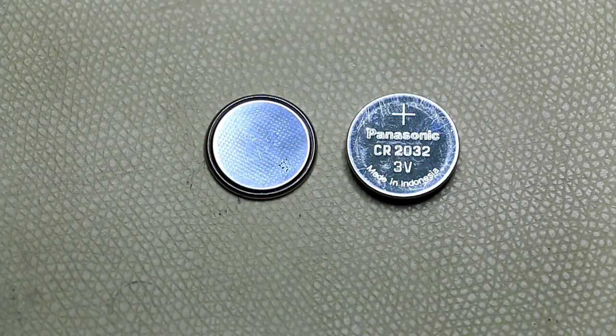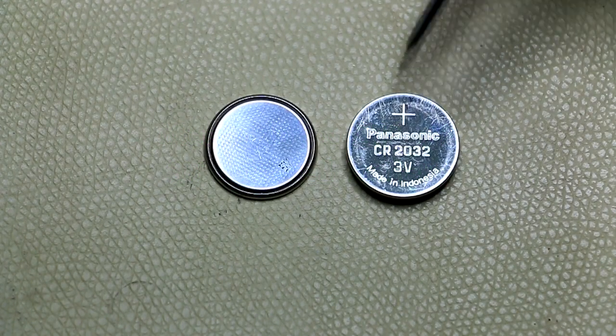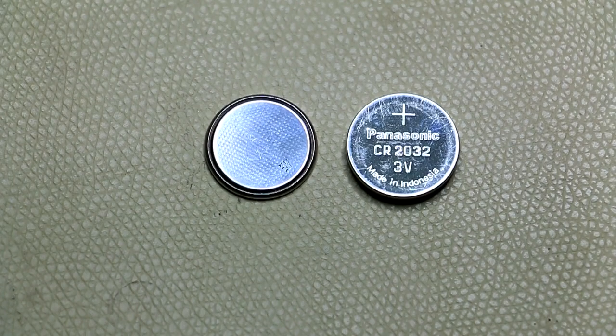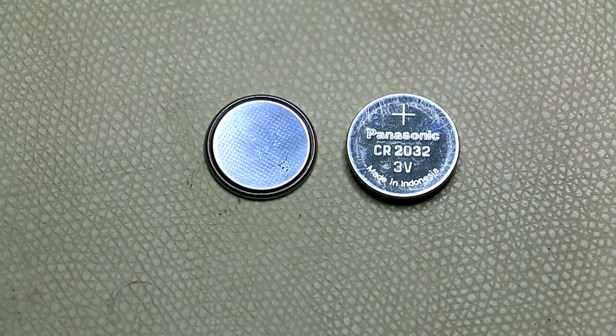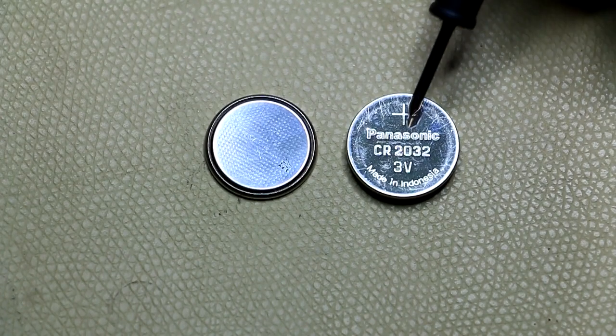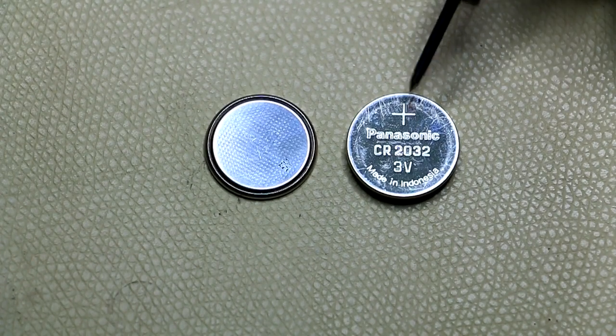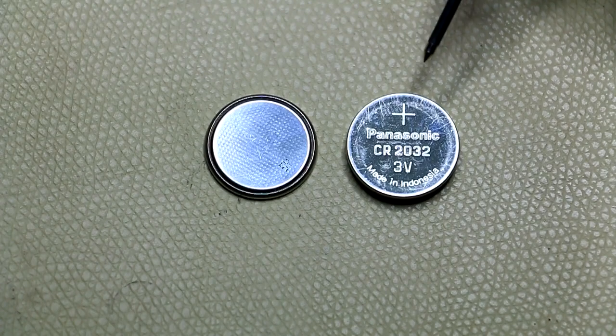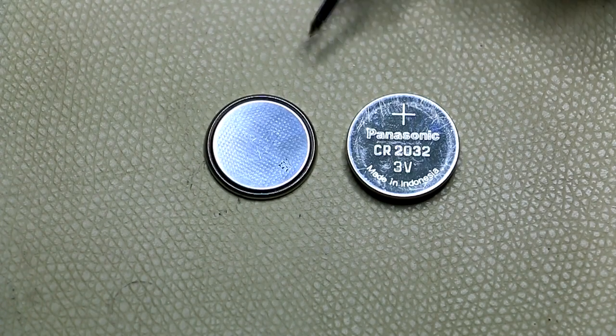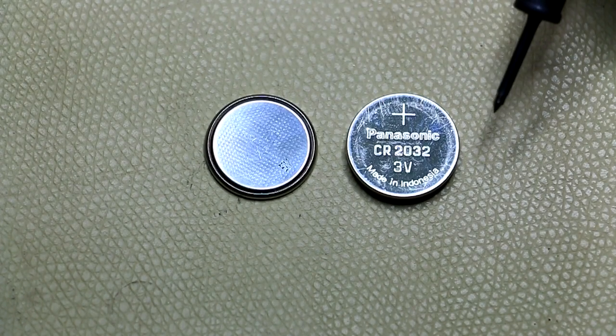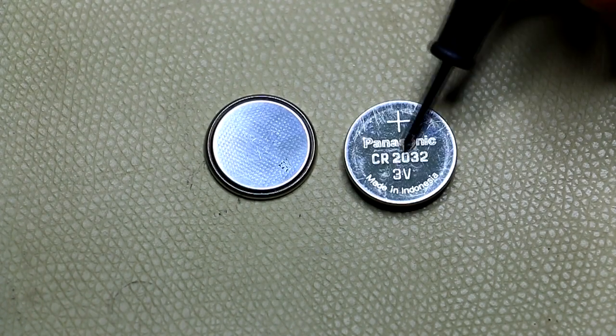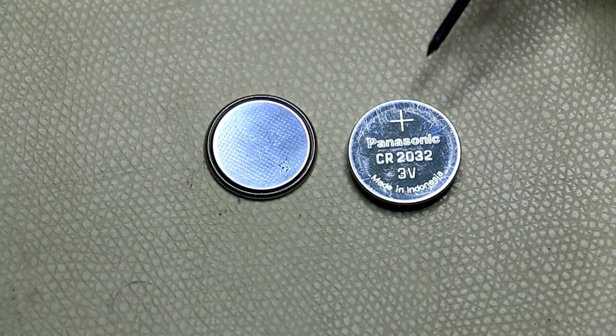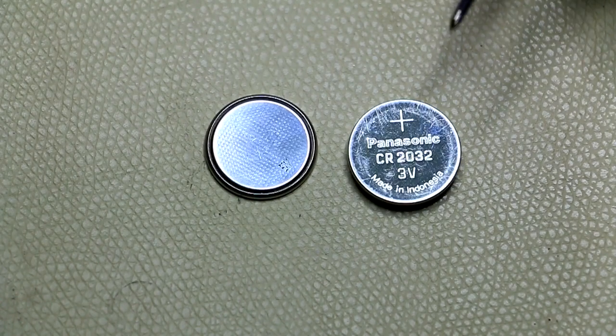Today we'll be looking at how we measure the voltage of a coin cell. One way is to obviously just measure the voltage across the two poles with your multimeter to see if it's at least three volts. In this case, the very ubiquitous CR2032.